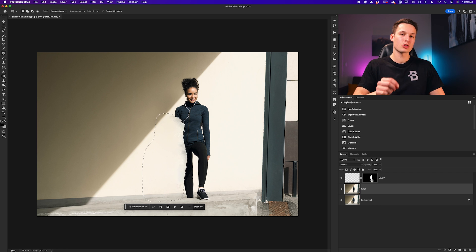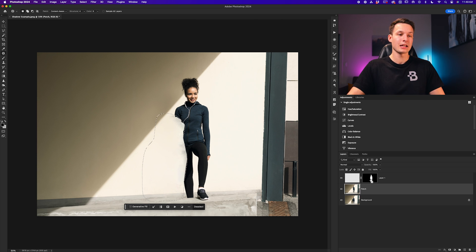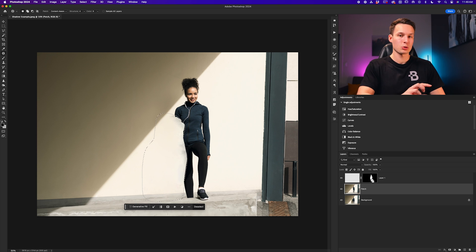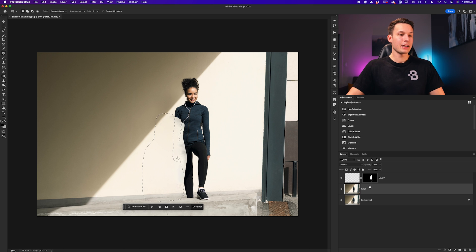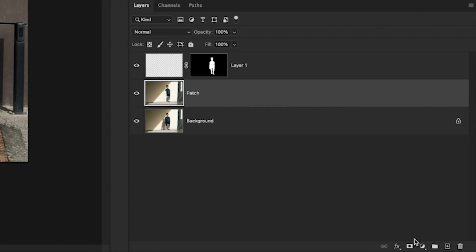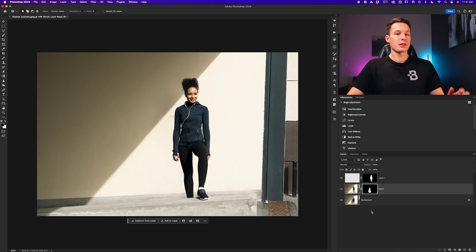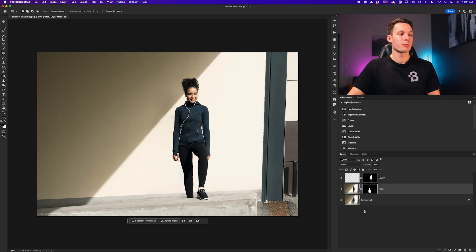So again, command or control, alt or option, and click on the layer mask of that transparent layer while the patch tool selection is active. Clicking on that will update your selection area, and now with the patch layer selected, we can add a layer mask. So now the patch adjustment only applies behind our subject.